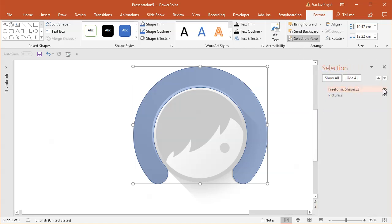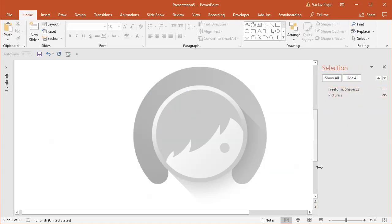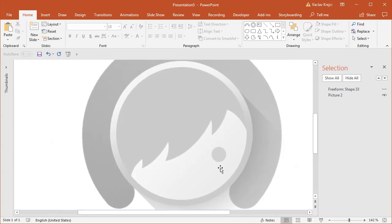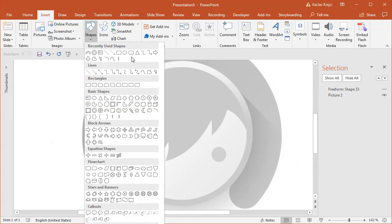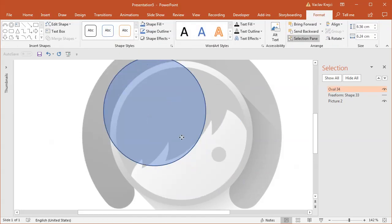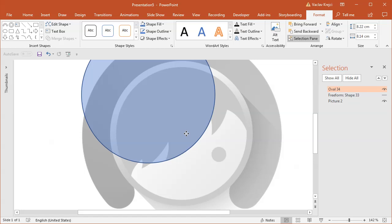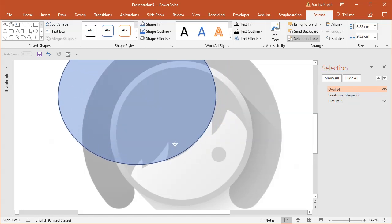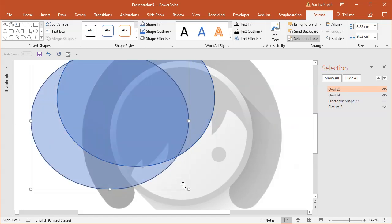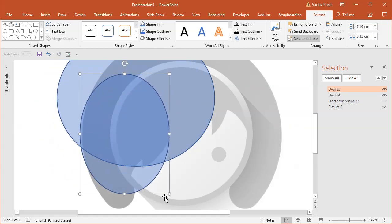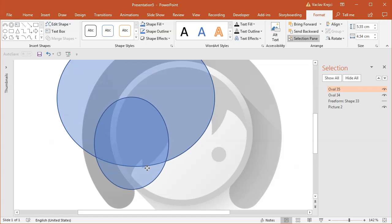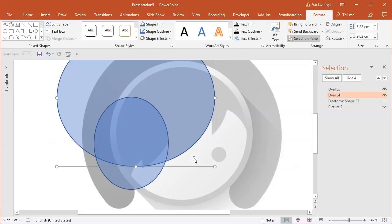I'll open the Selection Pane and hide this shape for now since I don't need to see it. Moving on to the head — specifically the hair, which seems to be made from a lot of different ovals. I'll use Insert Shapes > Oval and try to guess the right size and position to match the curvature of the hairs and the gaps between them.